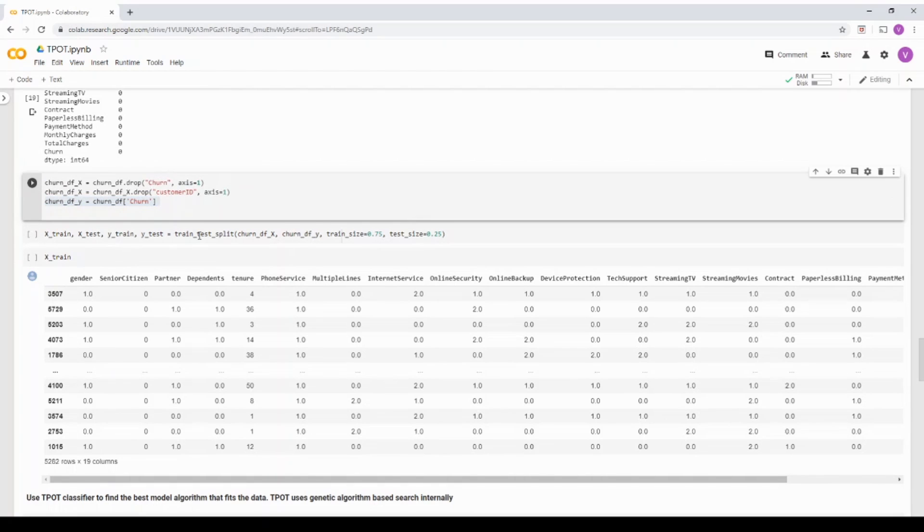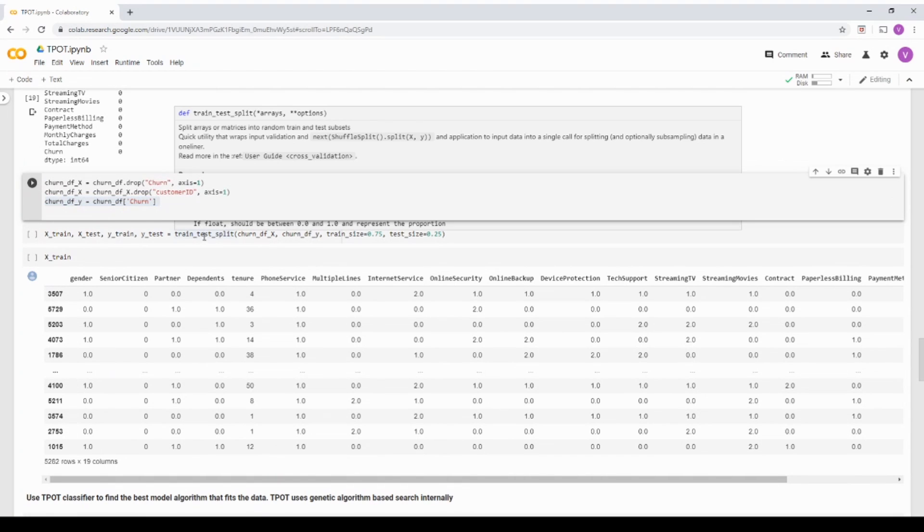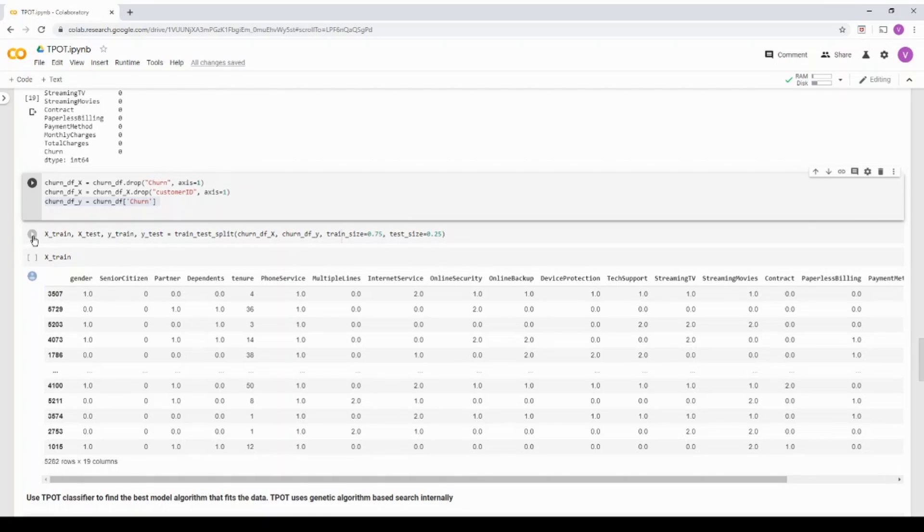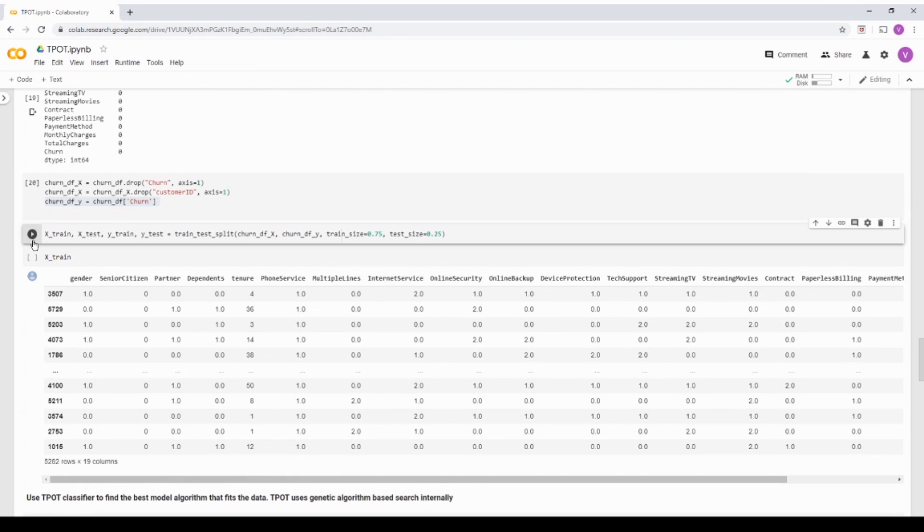And then I'm splitting, I'm using the scikit-learn train test split function to basically split the dataframe into train and test, I'm using a 75-25 ratio. And I'm just splitting it.